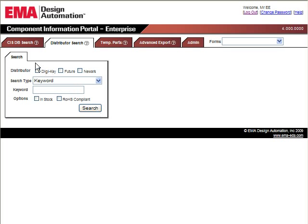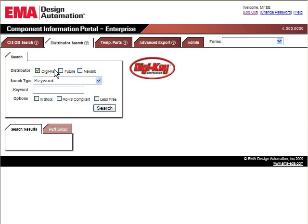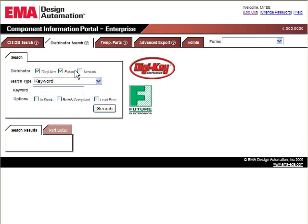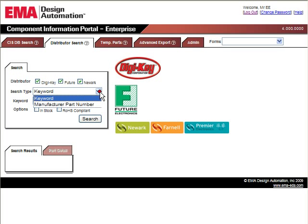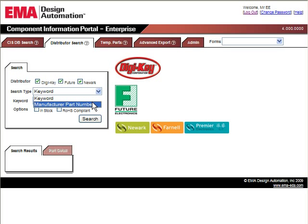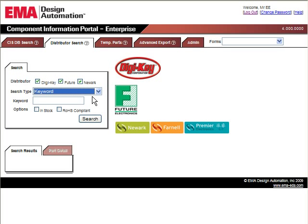CIP's easy-to-use web browser interface allows users to search through multiple part distributors at once for the part that couldn't be found in CIS, including DigiKey, Future, and Newark, giving them access to information on millions of parts through a single search.